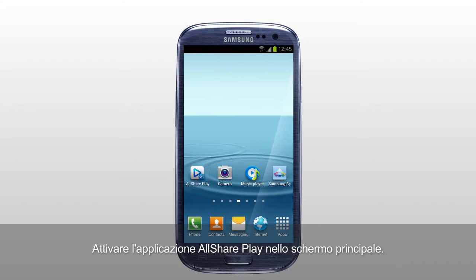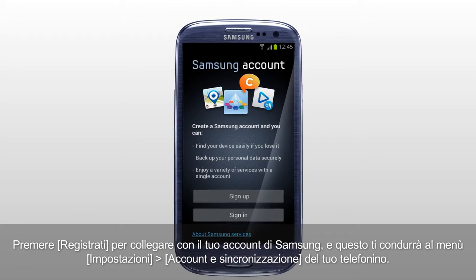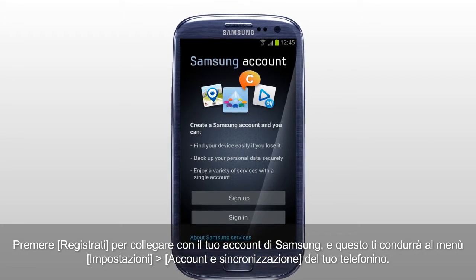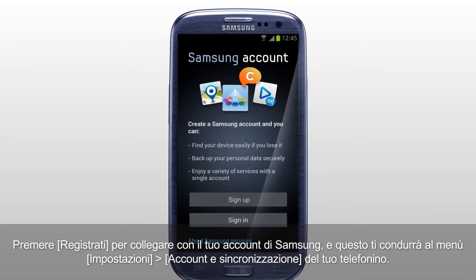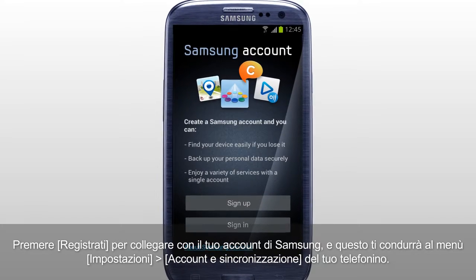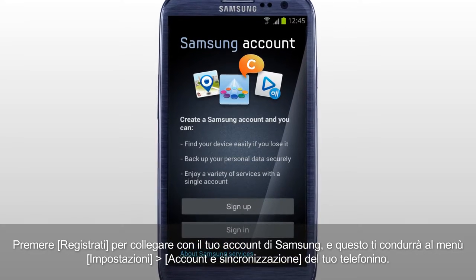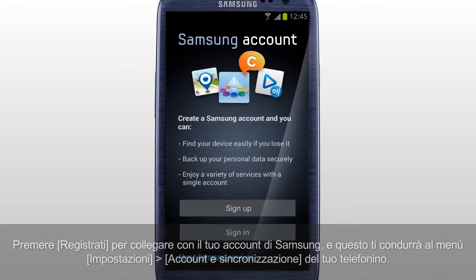Activate the AllSharePlay application in the home screen. Tap Sign In to sign in with your Samsung account, and it will direct you to Settings, Accounts and Sync menu of your mobile.